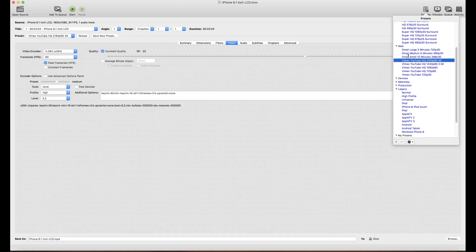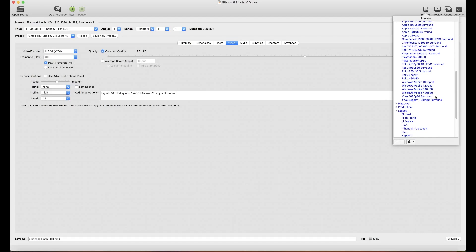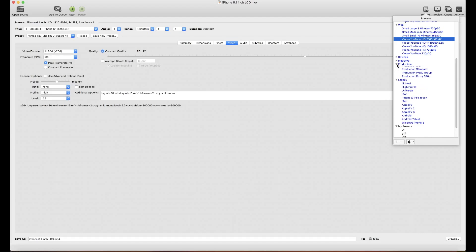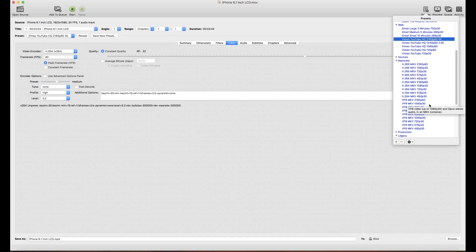There are also presets that work beyond just web. Under Devices, you can find Apple TV, Fire TV, formats for Android, Apple phones, mobile, Xbox, and many more presets — from smaller ones up to larger ones for movies. If you want to encode video using the best codec to reduce file size significantly, you can use those and select whichever you like.